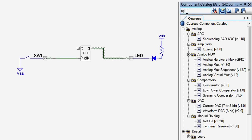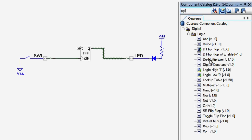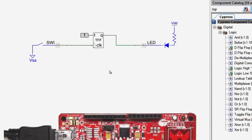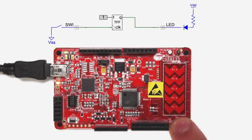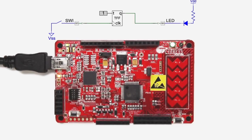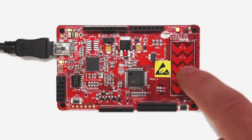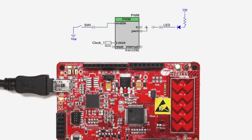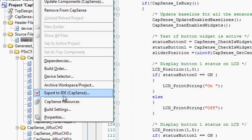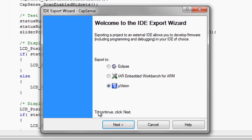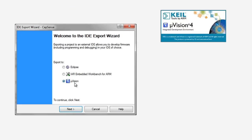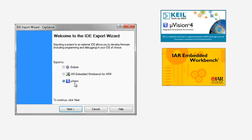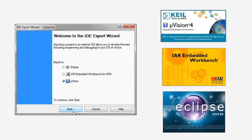You now have all of the starting skills that will enable you to blink an LED in software or in hardware, run some CapSense buttons, modulate the frequency of an LED using a PWM, and to export your project into the top ARM IDEs: IAR and Eclipse.